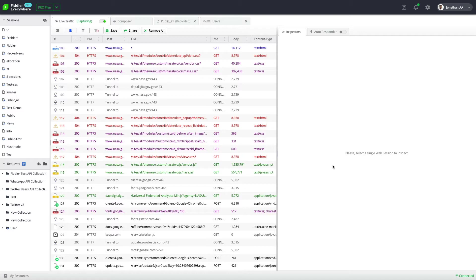Right now I have a couple of web sessions loaded from the NASA website. As you can see, a couple of these sessions are throwing a 404 error, and these sessions need to get checked.